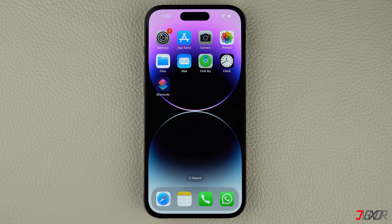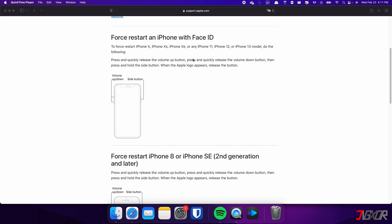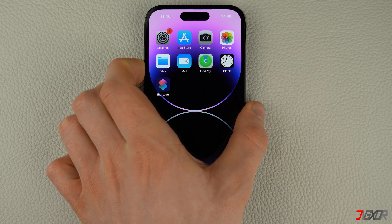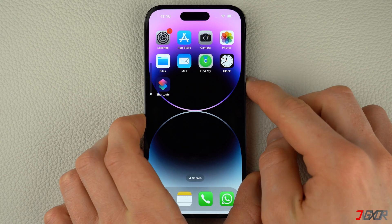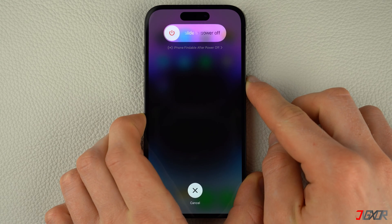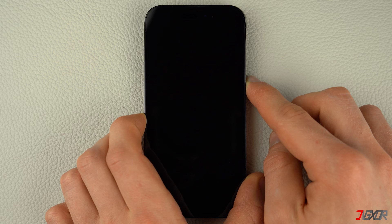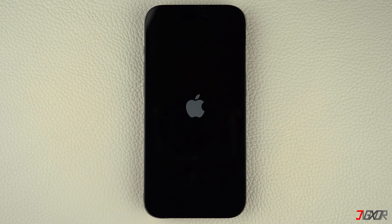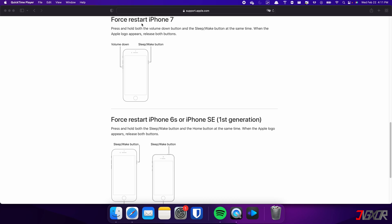For iPhones with Face ID — such as iPhone X, iPhone 11, or any newer model — as well as iPhone 8 and iPhone SE, do the following: press and quickly release the volume up and volume down buttons respectively, then press and hold the side button. Once the Apple logo appears, release the side button and wait for your iPhone to restart.